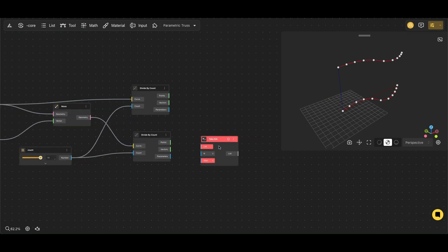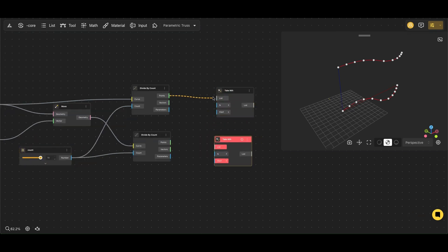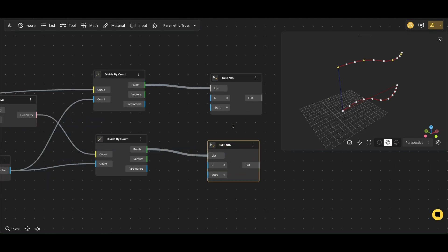The Take Nth node picks items in a recurring pattern, selecting every second point from the Divide by Count node's output.